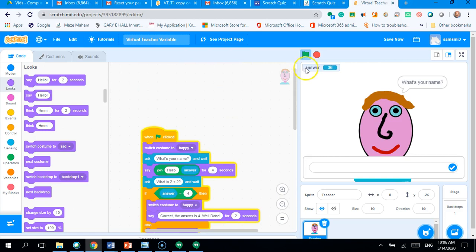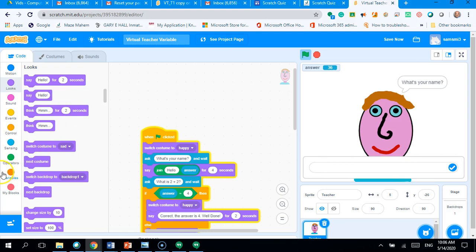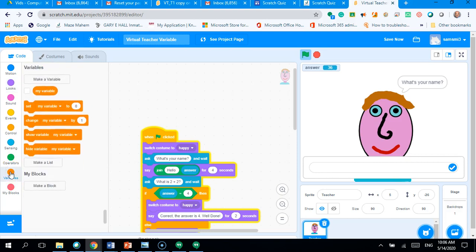We've got a variable for answer. So, each time you type an answer and it stores that number in or the answer in the variable answer. Now, we're going to create a new variable, okay, to store our score. So, we're going over to variables, which is blocks down here. So, the orange circle here is variable. So, click on there.